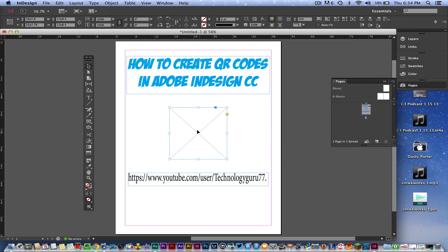The first thing you need to do is have your link, phone number, or whatever you want to happen when that QR code is scanned. I have the link here, which is a link to my YouTube channel.